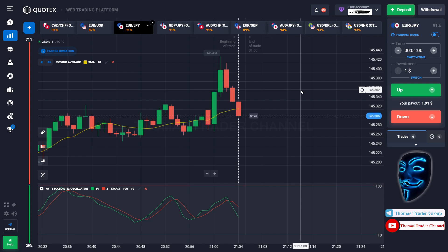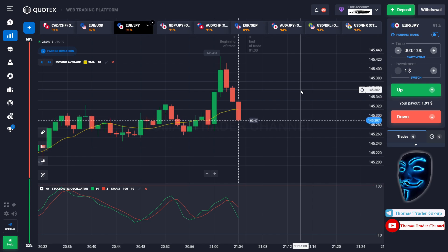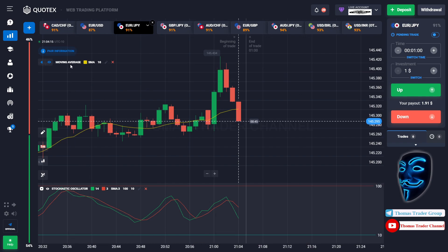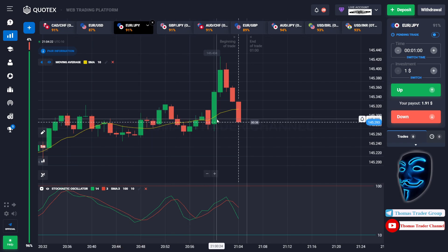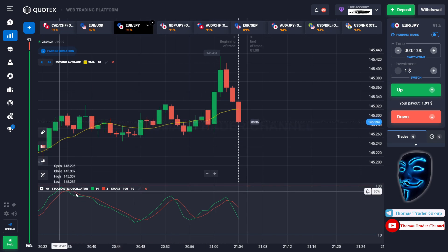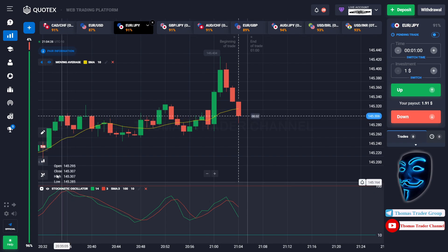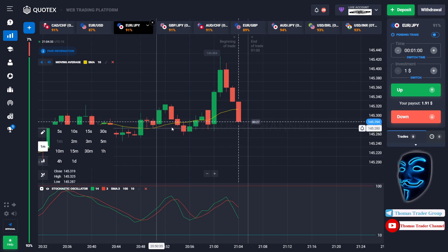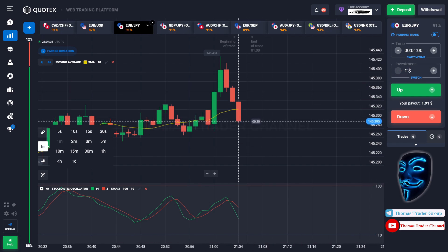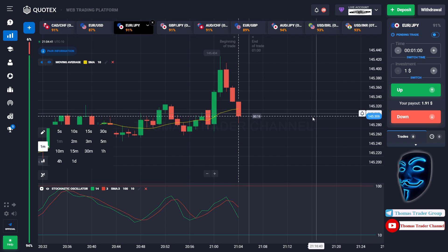Let's start our trading session for today. Today we are using two indicators: the first one is moving average, which is the yellow line, and the second indicator is stochastic oscillator. We are using one minute time frame for the candlestick and we are going to start with one dollar investment, opening the position in one minute time frame.